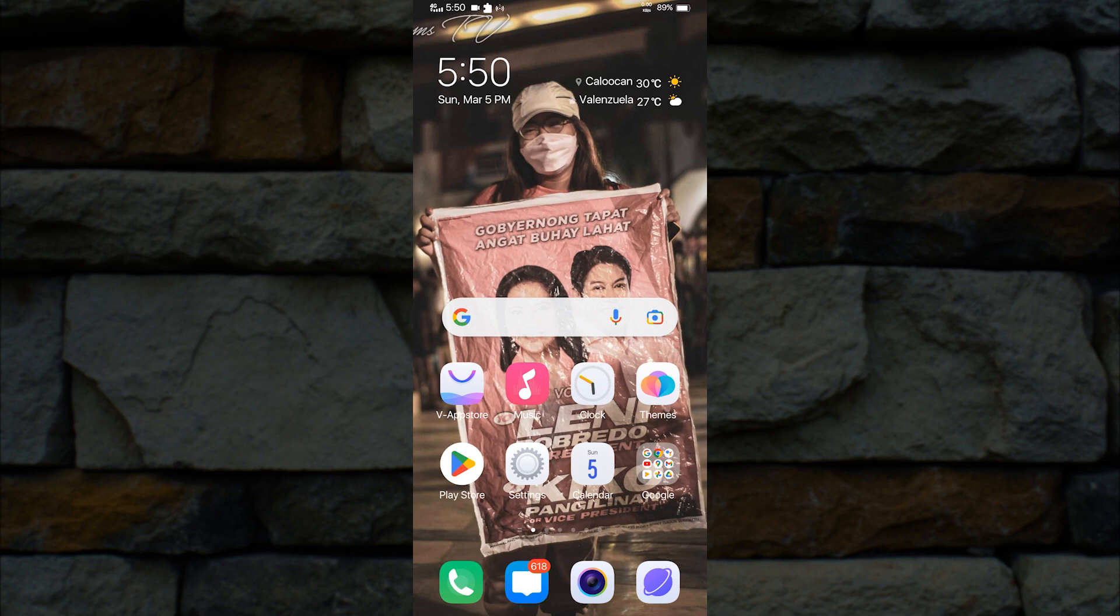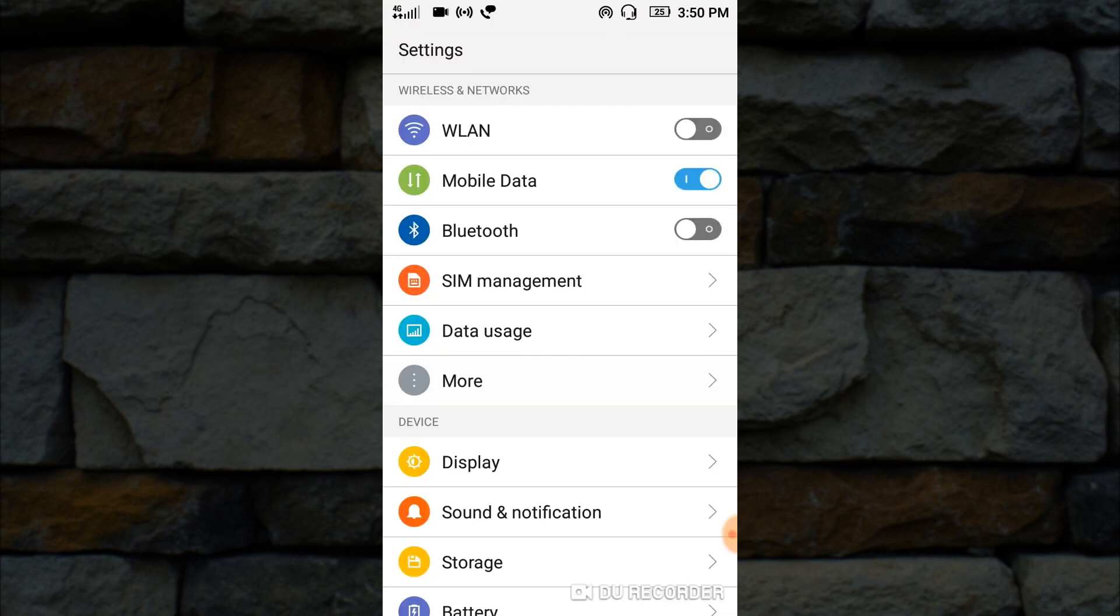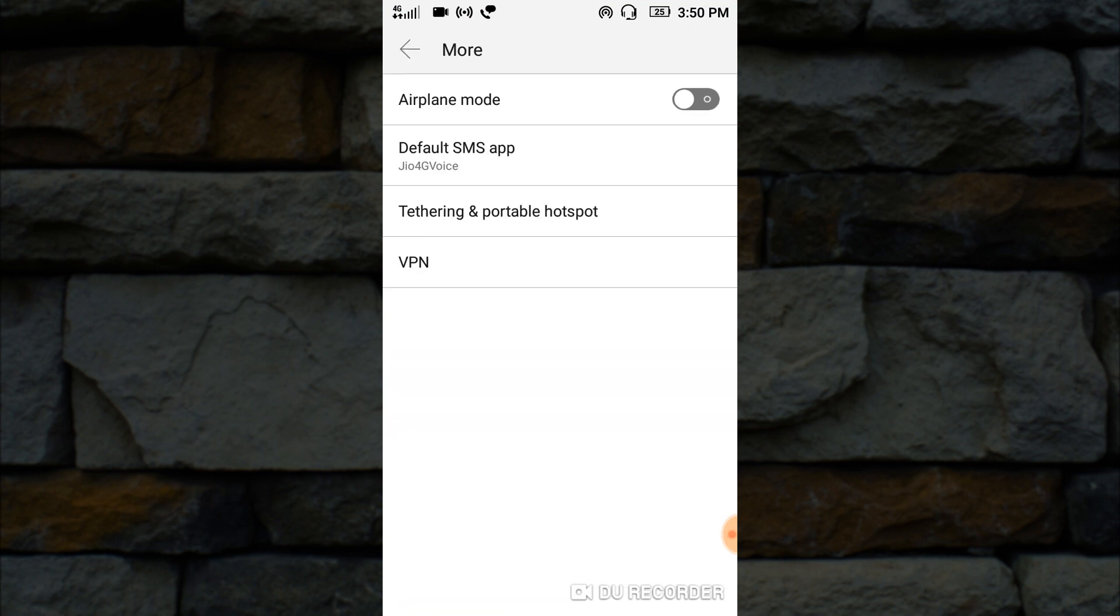To reduce your hotspot speed limit, just go to your phone settings and look for more settings. If you don't have that, just look for general settings.